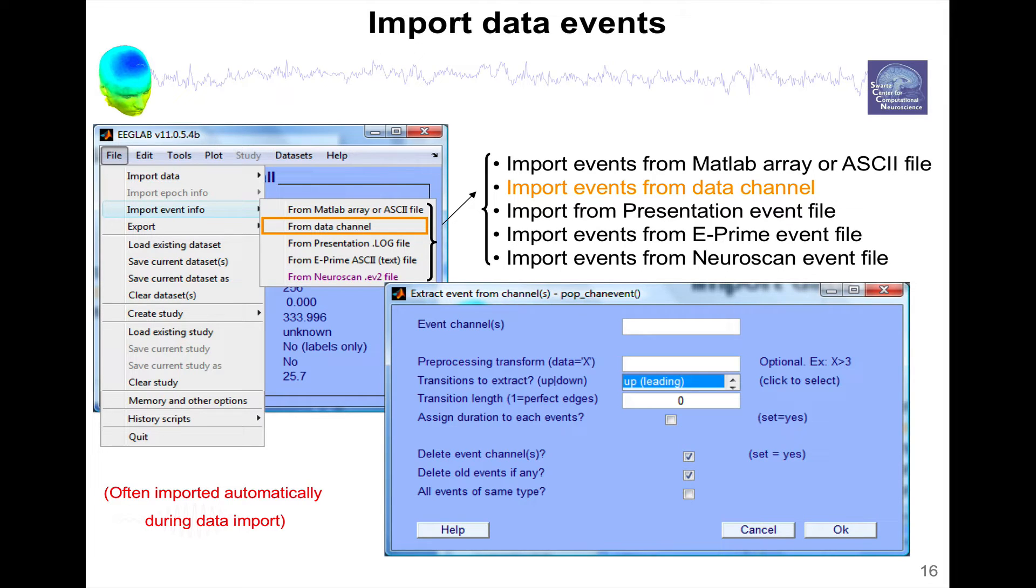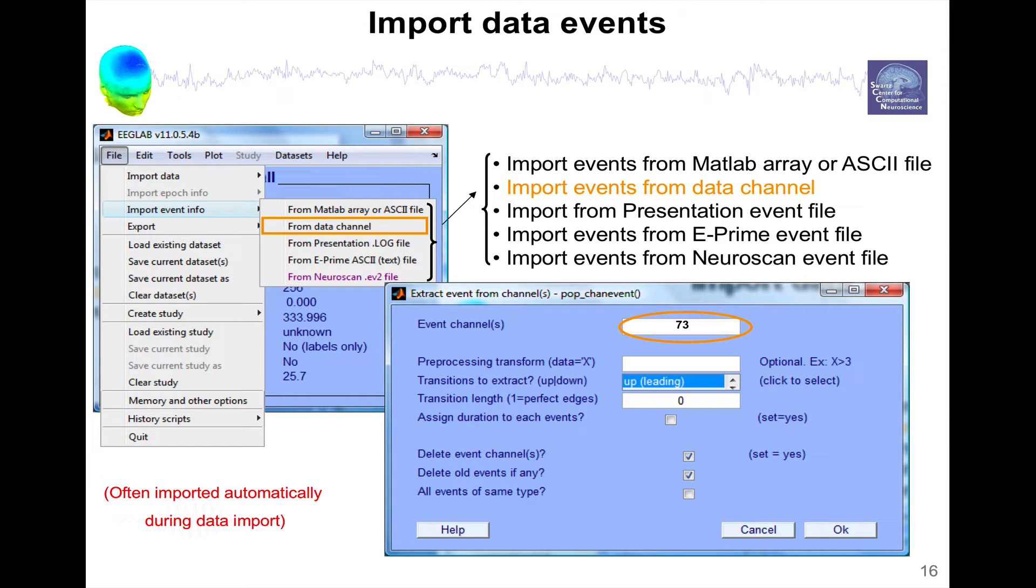So if you call this menu here, it's going to ask you what's the number of the event channel. For instance, it could be 73 here. That's usually the last channel is the event channel.